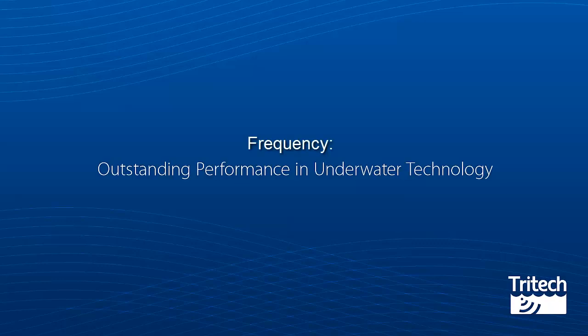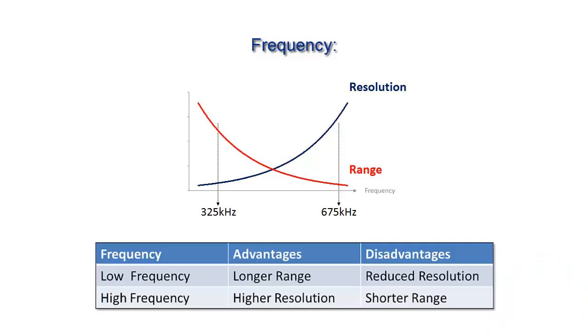Frequency. Range and resolution are affected by frequency. As you can see, a higher frequency will give you a higher resolution, and a lower frequency will give you a longer range.